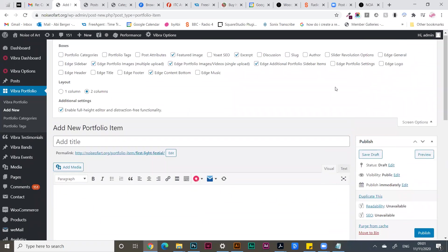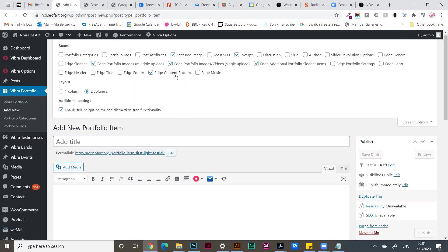So for this instance I've got featured image, excerpt, portfolio, video, sidebar, and content button.